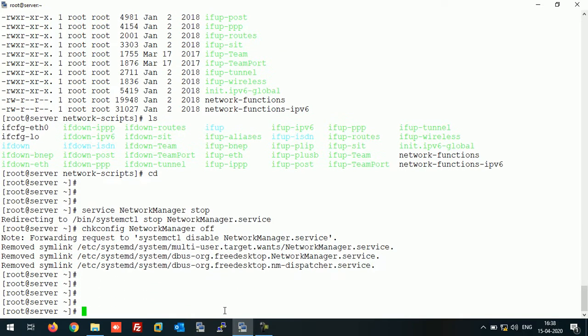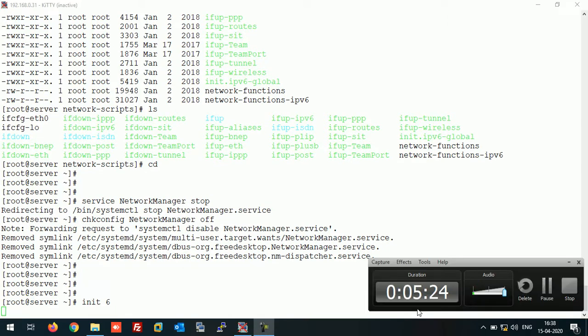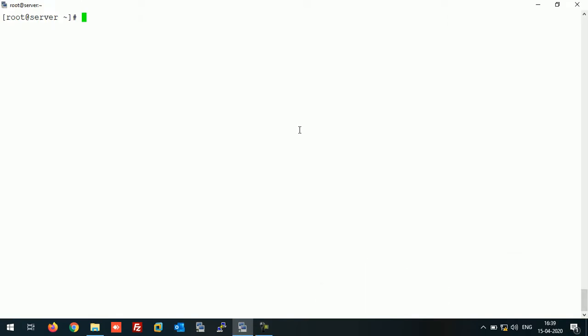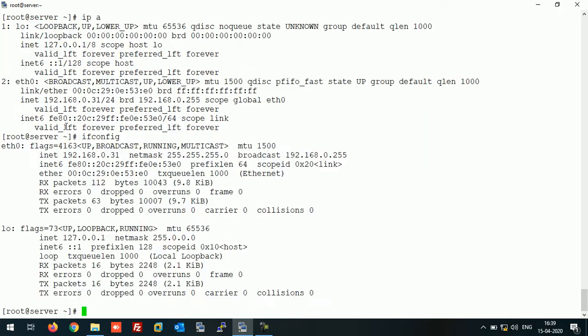Now let's restart this system and check whether the changes are done or not. All right, our system is up now. Let's check. As you can see, the device name is changed now and it's showing eth0.